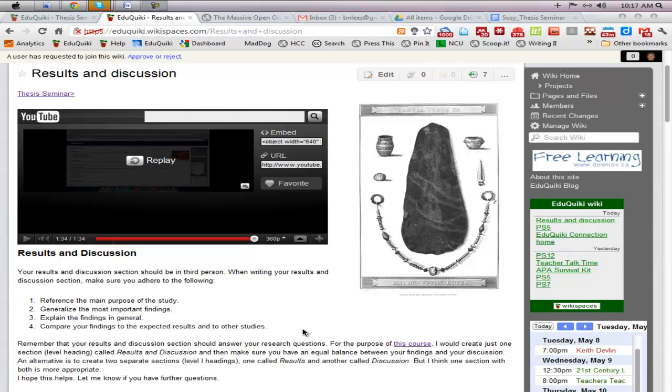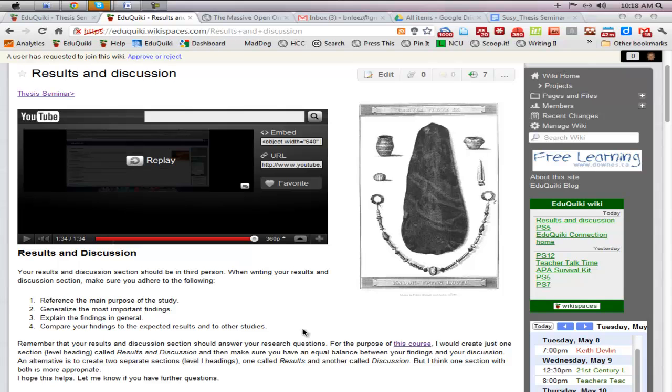You may or may not need level three headings, but I would recommend that you have at least level two headings to better organize your work. Make sure that you have a good balance between results and discussion. The results are your findings, the information that you are analyzing, and the discussion is your interpretation, what it all means. You can explain your results by addressing the question words: how, when, why, where, etc.